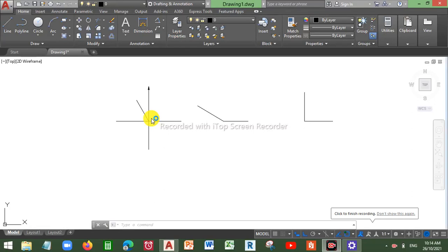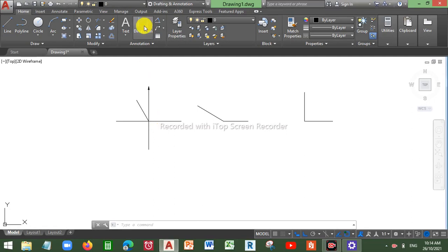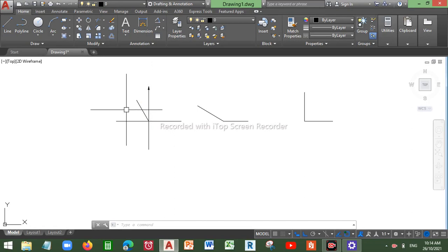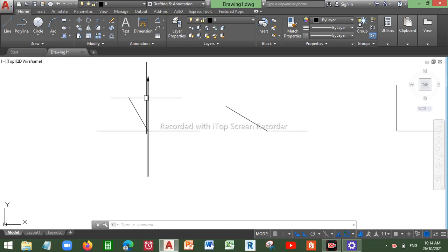Welcome to this CAD tutorial. In this tutorial we'll be talking about how you can measure exterior angles, reflex angles greater than 180 degrees, and how you can create your own vertical reference lines or any other reference line as required.